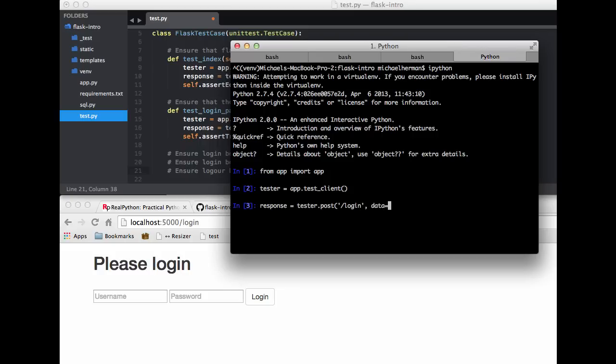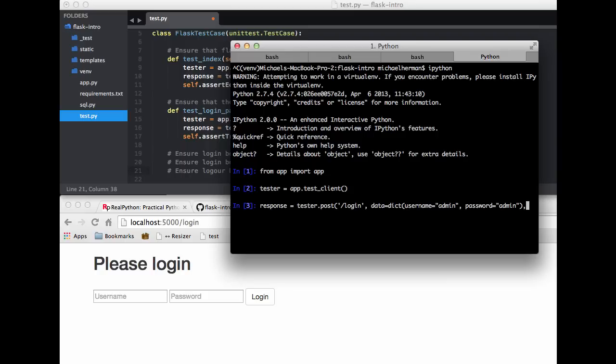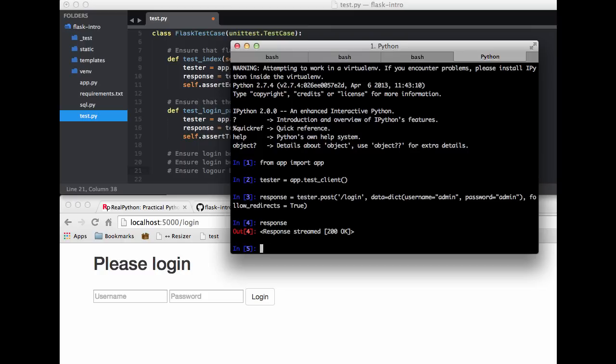And so we want to hit the login route. The data is going to be a dictionary. The username, admin. And then the password is also going to be admin. So then we should follow the redirects since we need to test a page where we're redirected to upon successful login, which is the main page. We can do that by just saying follow_redirects, set that equal to true. Okay, so we should get a 200 response here.